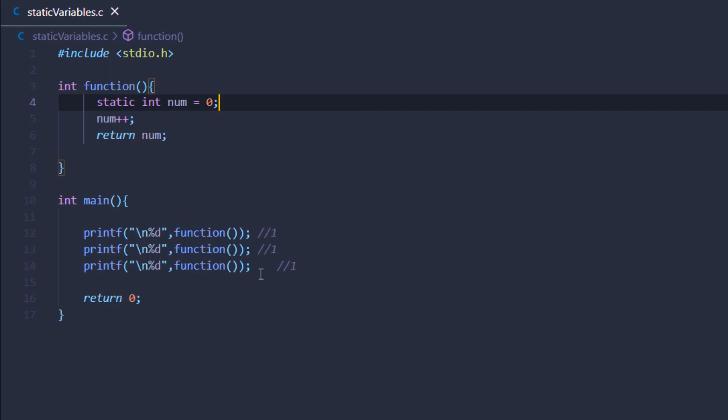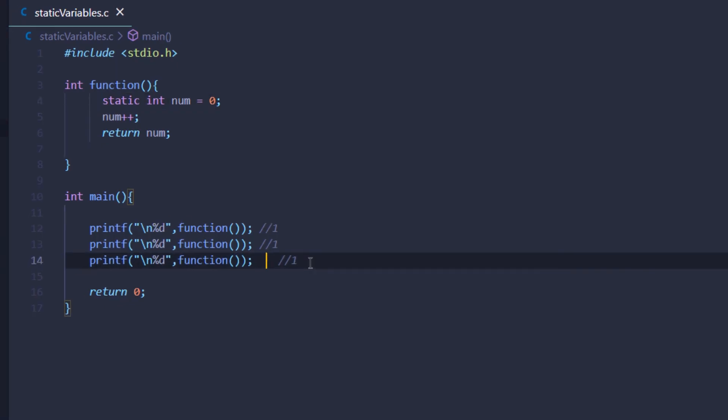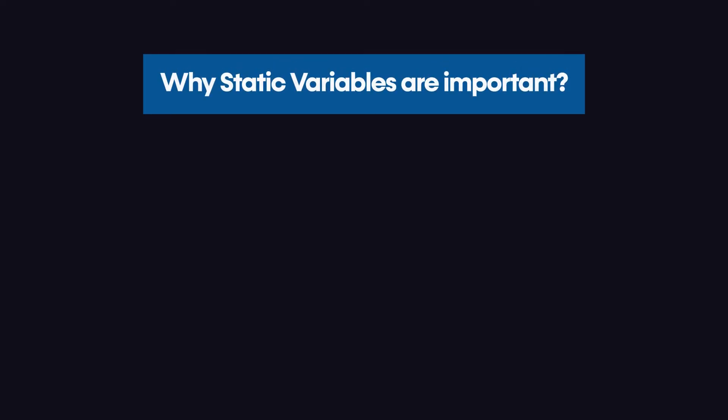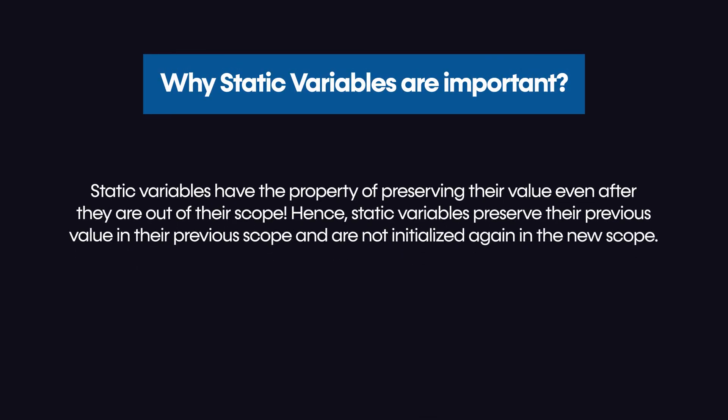So that was static variables in C programming. Why is it important? As I mentioned, sometimes you want to write code which preserves its value even after it finishes its execution. For that we use the static keyword. We can even use static keyword with functions, but that is a topic for another day.